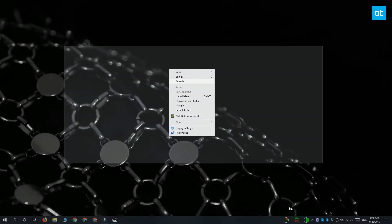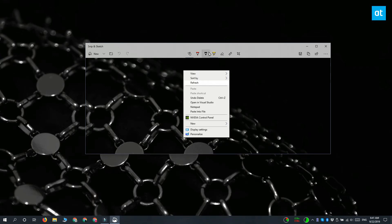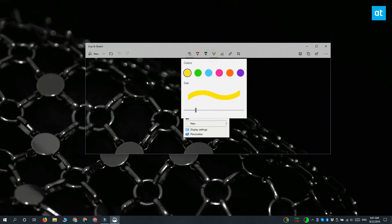You can annotate the screenshot if you want to, maybe draw something on it or crop it out, whatever.